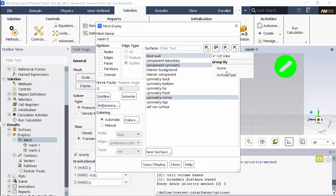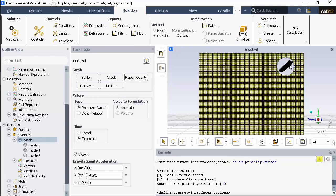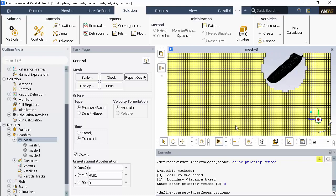Displaying the mesh with overset enabled and just the background and boat, you can see that the mesh has been preserved around the boat.